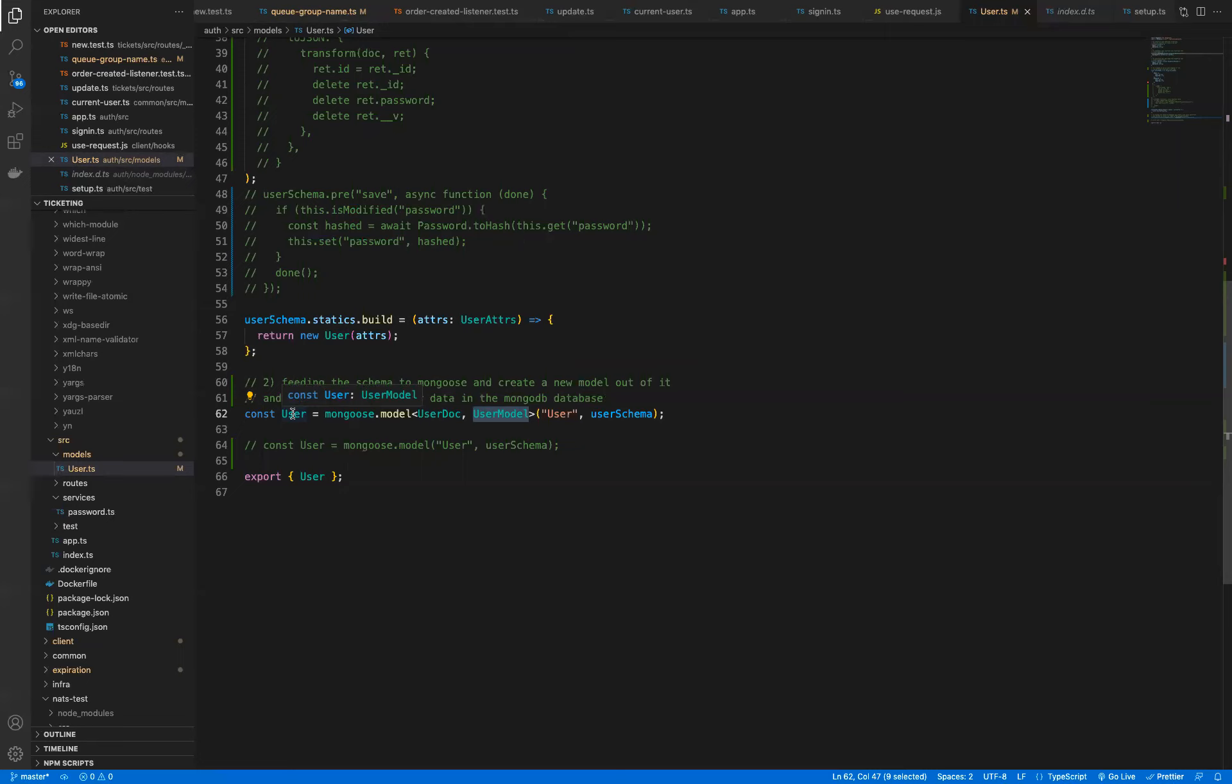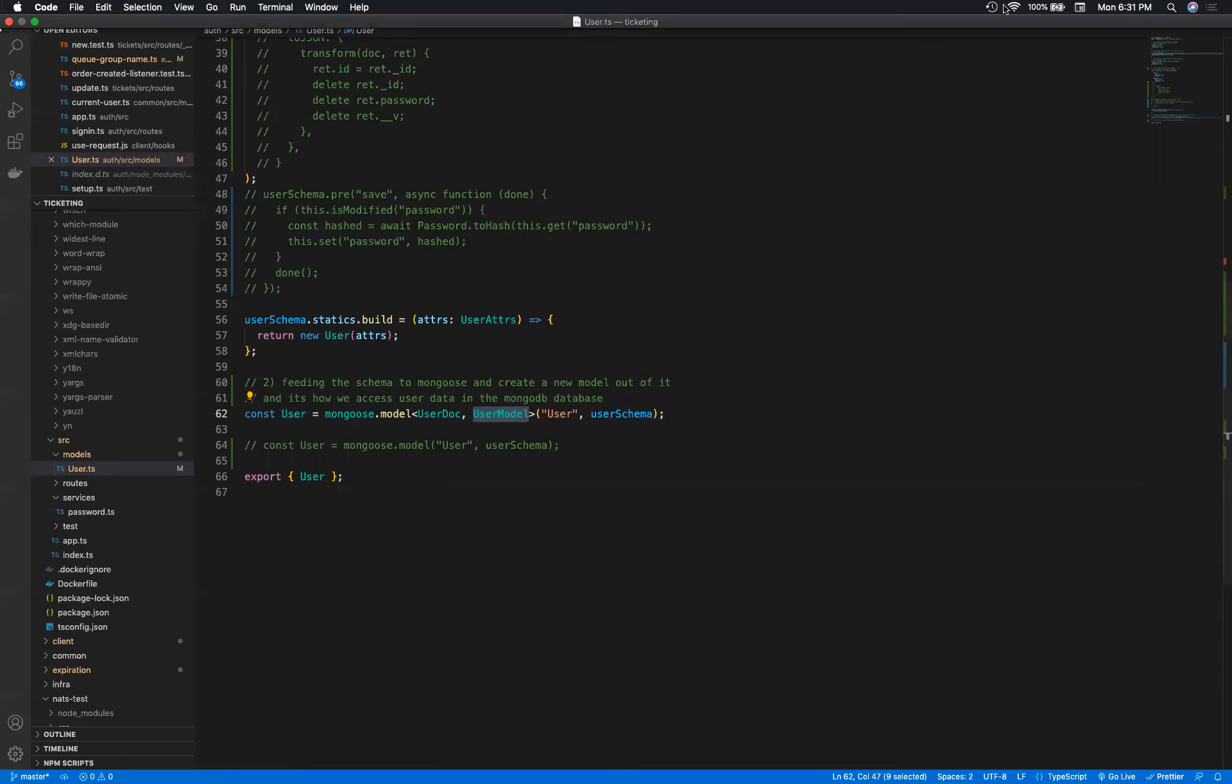So anyway, that's a brief summary of generics in TypeScript. It allows us to customize the types being used inside of a function, a class, or an interface.